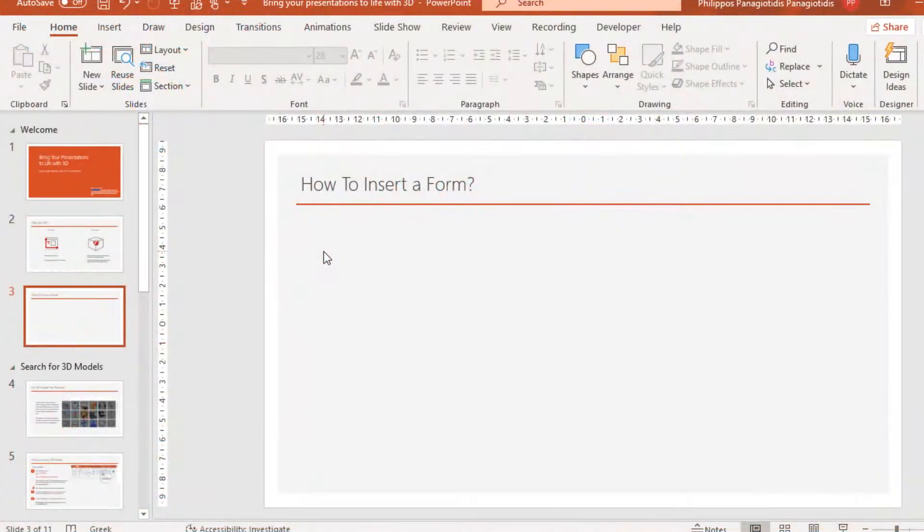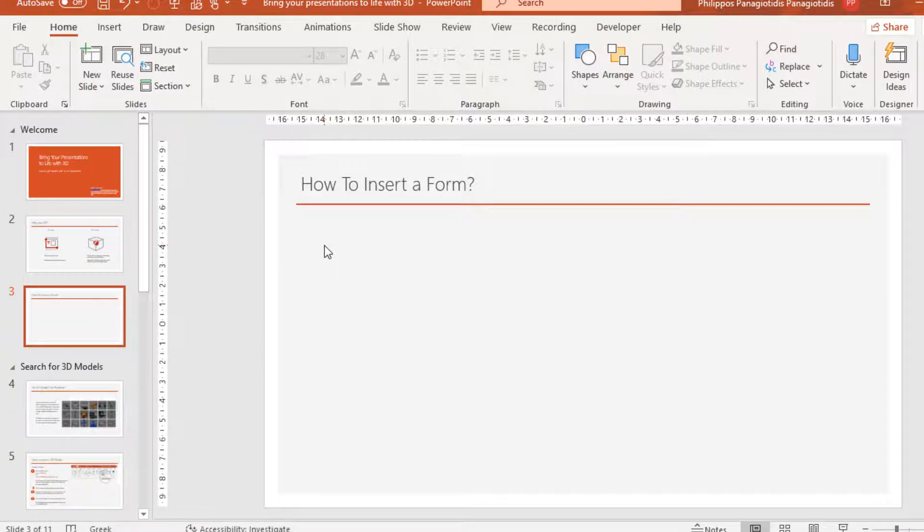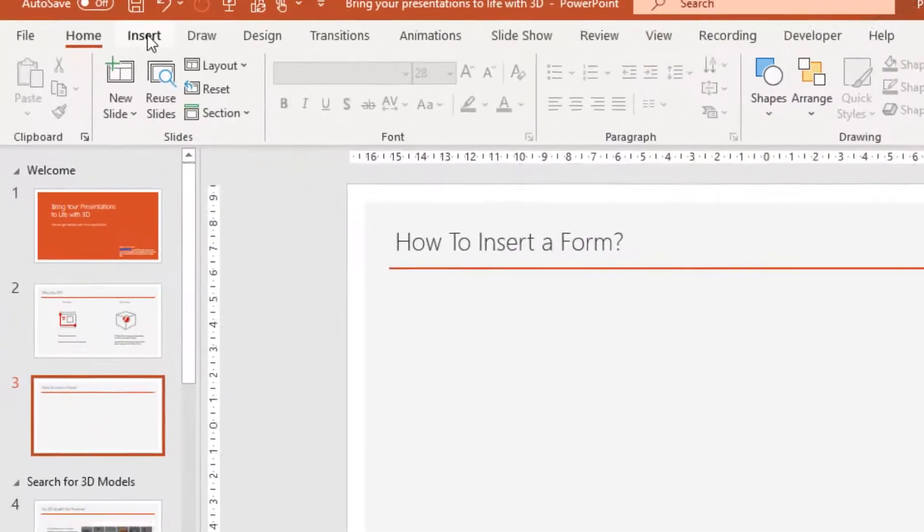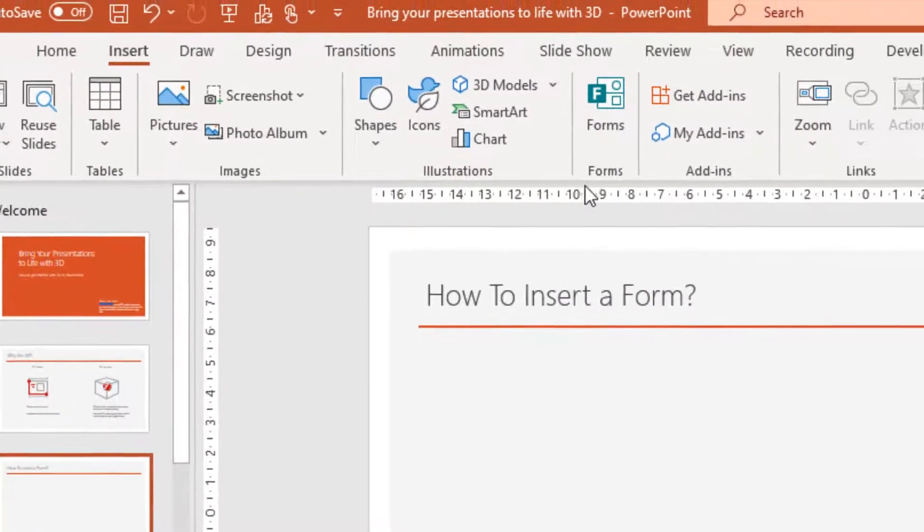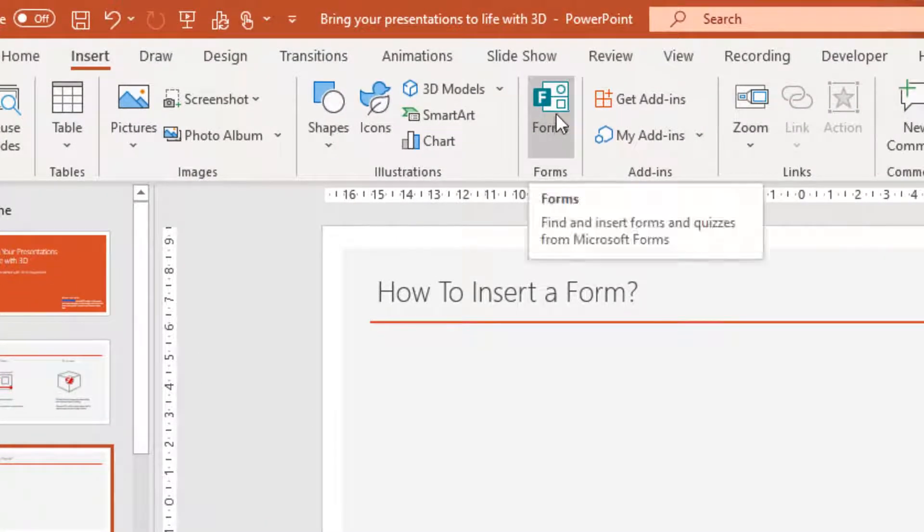I have a PowerPoint Presentation open and I've moved to a specific slide and I want to insert a Form or a Quiz. I have to move to the Insert tab of the Ribbon and locate the area named Forms, where I just select the command Forms.